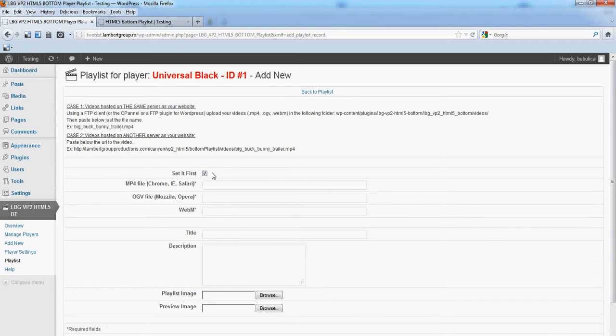You have a checkbox here which has the following purpose: if checked, the new item will be set first in the playlist, and if unchecked, it will be set last in the playlist. For videos, you have two cases.